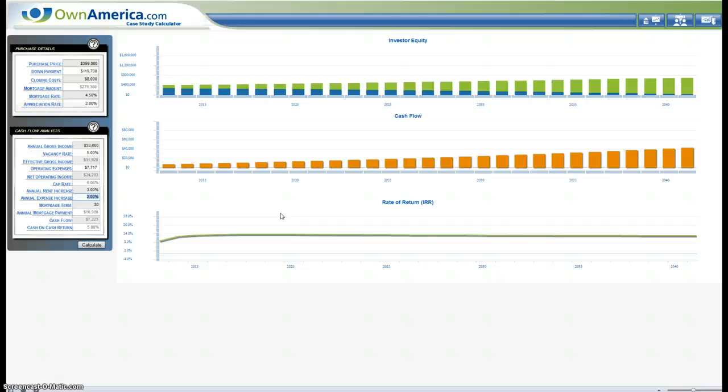That will give us an annual gross income of $33,600. And I got that by doing $1,250 for the first unit, the two-bedroom. Maybe, like I said, maybe you could get a little more than that. But I stayed there. And for the three-bedroom, I did $1,500.